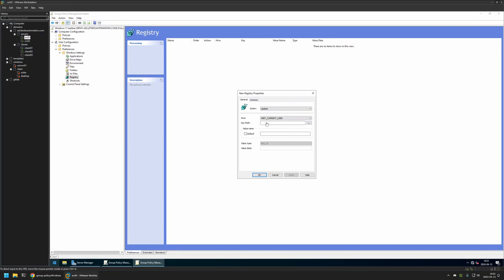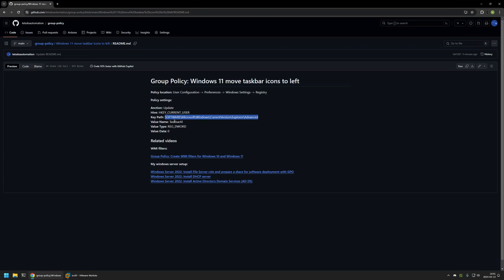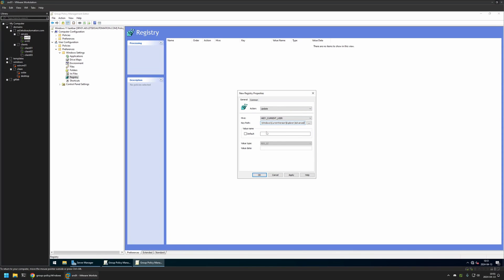I'll insert the key path here. For the Hive I'll leave it at HKCU (Current User). For the Value Name I'll go to my GitHub page, copy the value, and insert it here. For Value Type I'll select DWORD, and for Value Data I'll enter zero. That's it for this registry item.